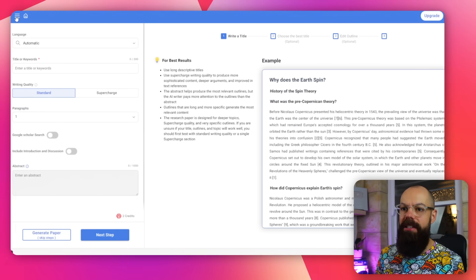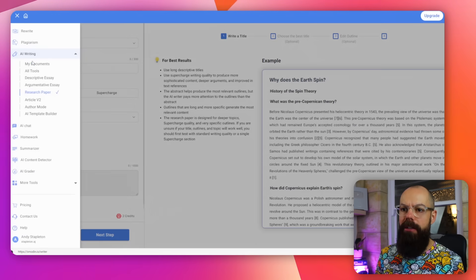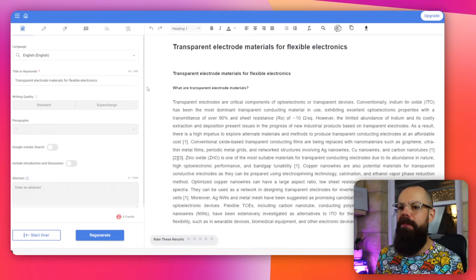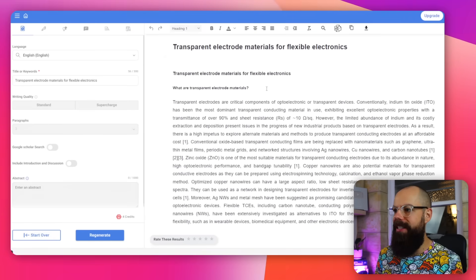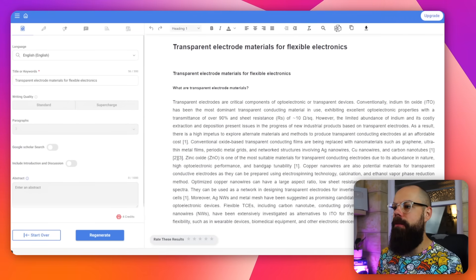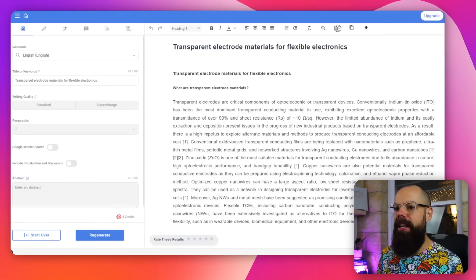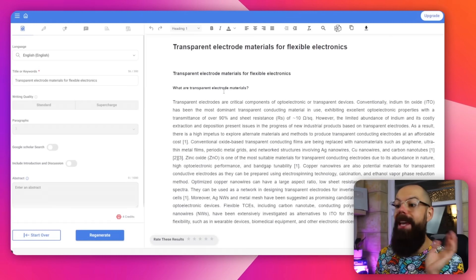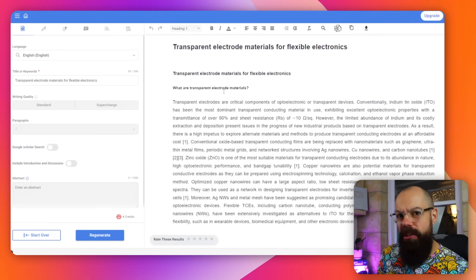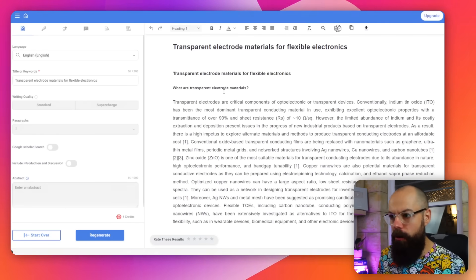I did this. If I go to My Documents, I did it for transparent electrode materials for flexible devices. So here we go — transparent electrode materials for flexible electronics. That's what I actually put. It put out a load of quite interesting results.